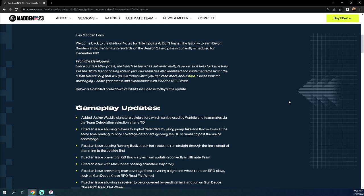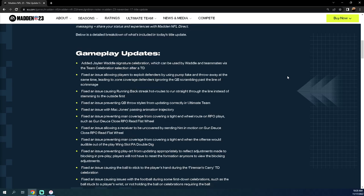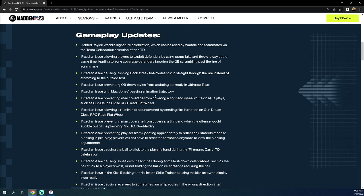Let's go through the Gridiron Notes. Hey Madden fans, welcome back to the Gridiron Notes for Title Update number four. Don't forget the last day to earn Deion Sanders and other amazing rewards is currently scheduled for December 8th, so I've got to kind of get my Deion done because I'm actually running out of time. Let's go through the gameplay updates, this is the most important thing to me.